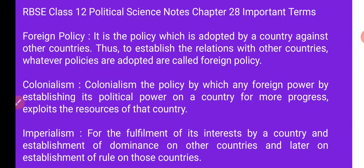The next term is Colonialism. Colonialism is the policy by which any foreign power will establish political power over a country for more progress and exploitation of resources.